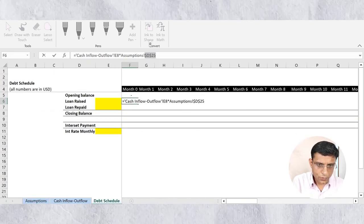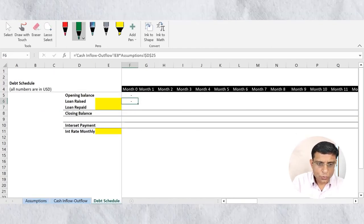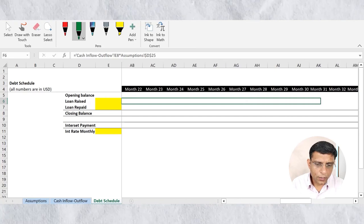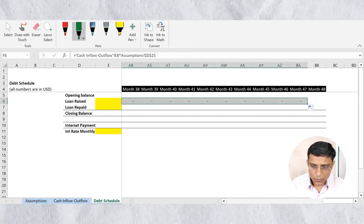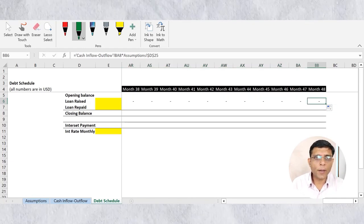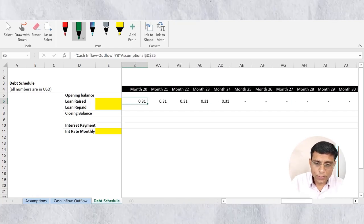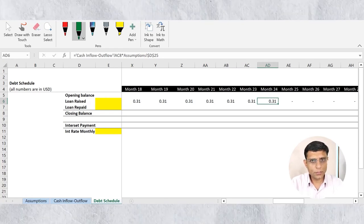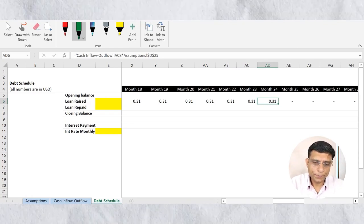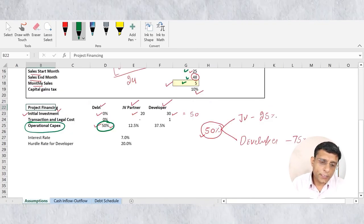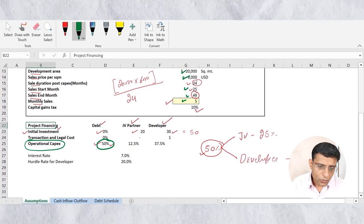I'll freeze the assumption cell (D25) for both rows and columns, but not the operational capex reference. Now drag this formula for all 48 months — it will automatically stop where operational capex ends. You can see I'm raising debt only up to month 24, because that's the tenure of operational capex. So debt raised is done.